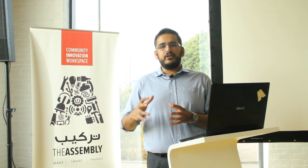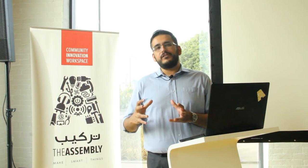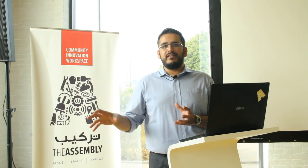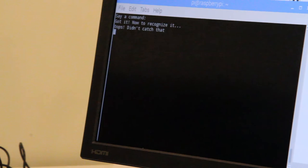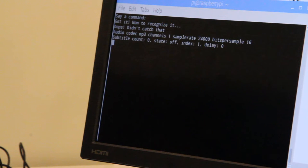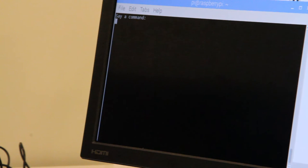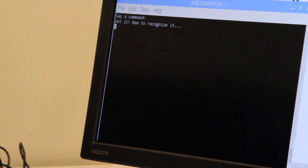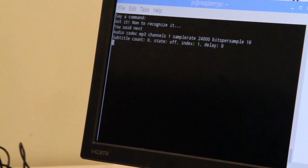We can also issue voice commands to navigate the playlist. Next. Playing the next song.